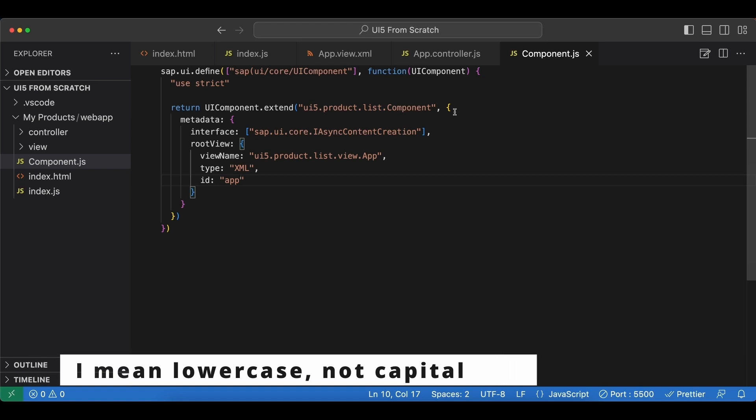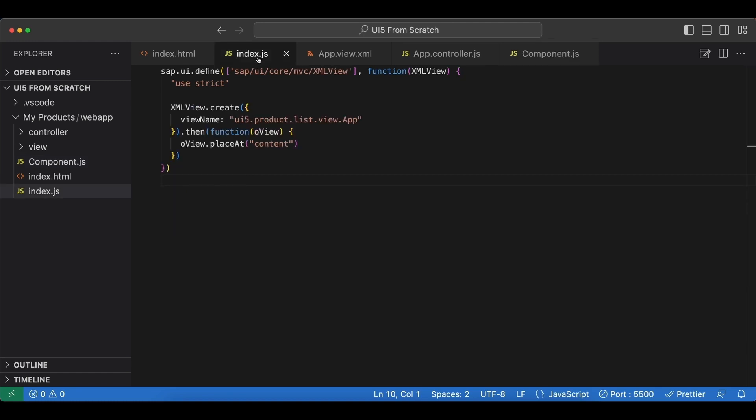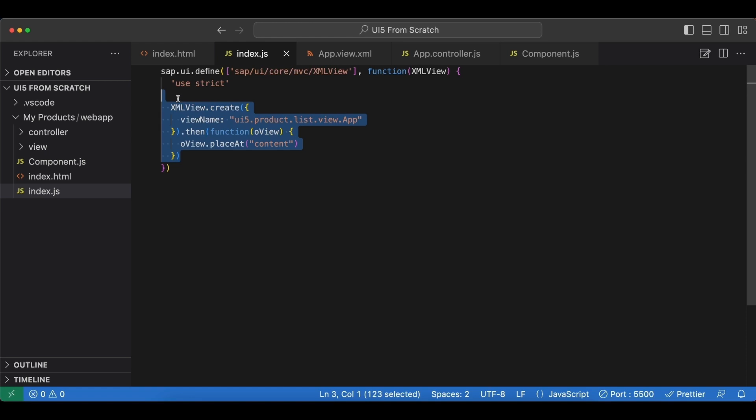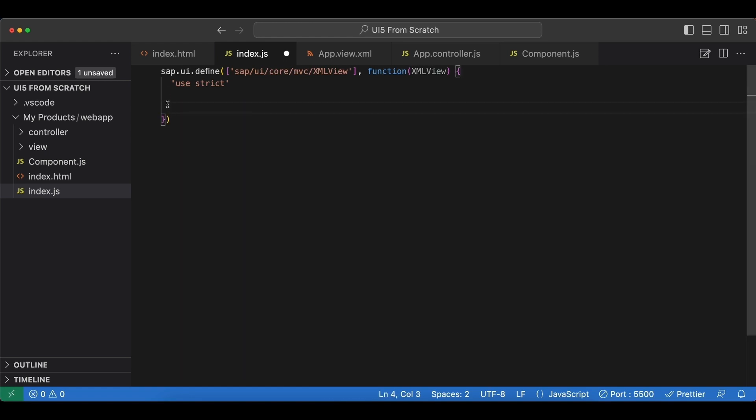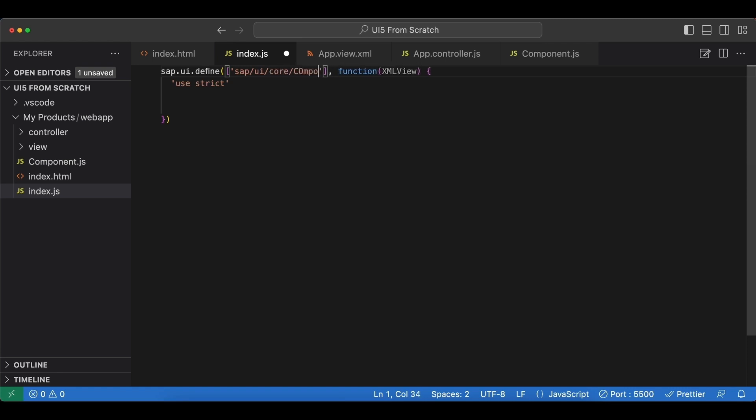Next, what we need to do is to adjust the index.js file. Now remember, we created and placed our view inside this HTML content. Instead, we are going to create a new component container, which will contain the component we just barely created. So let's get rid of the content.